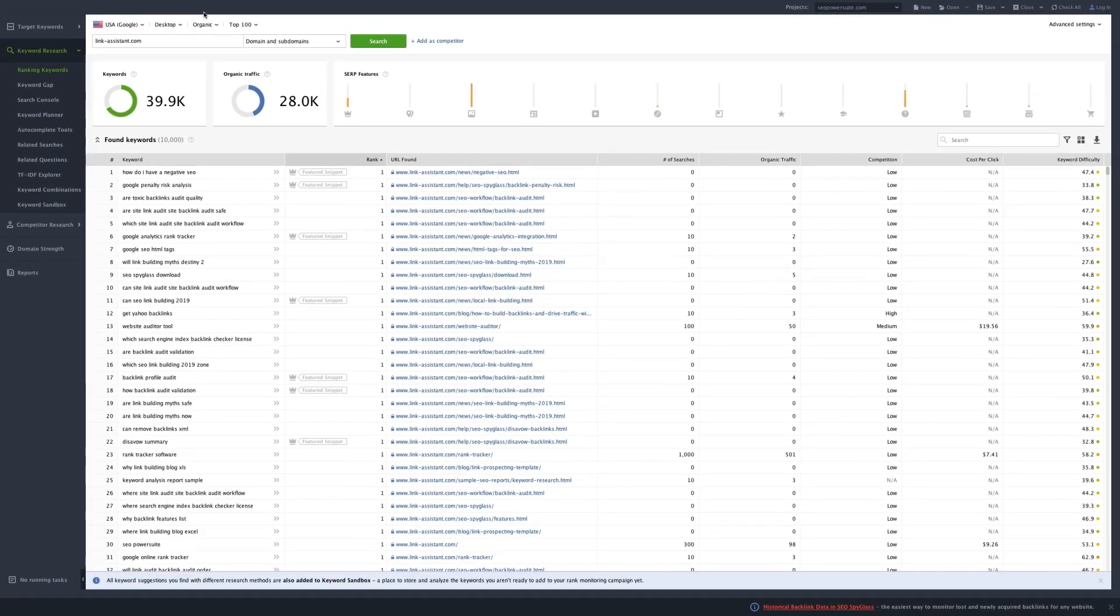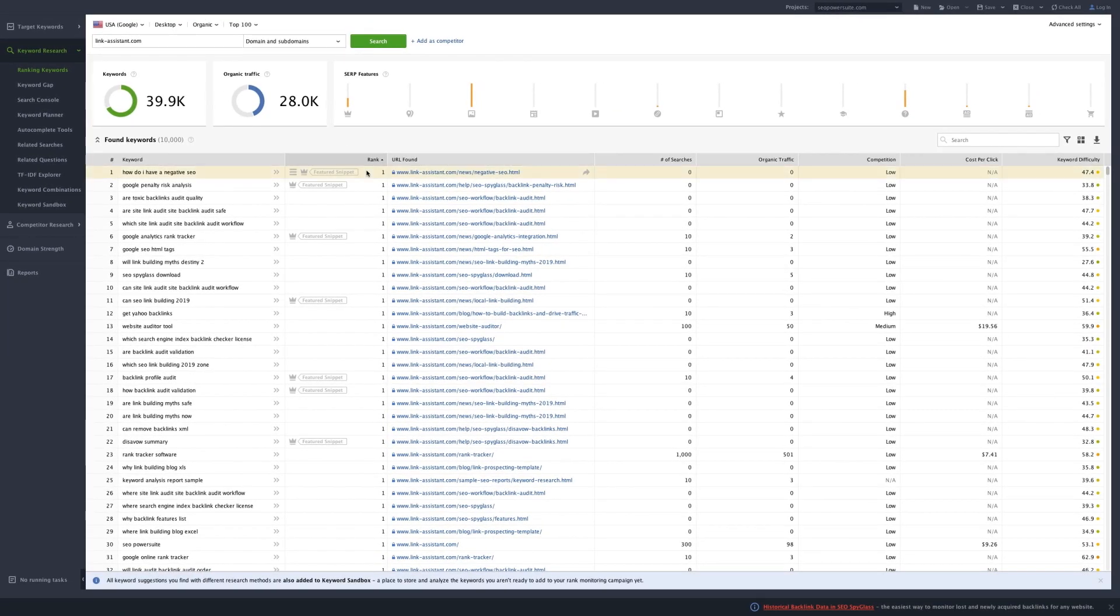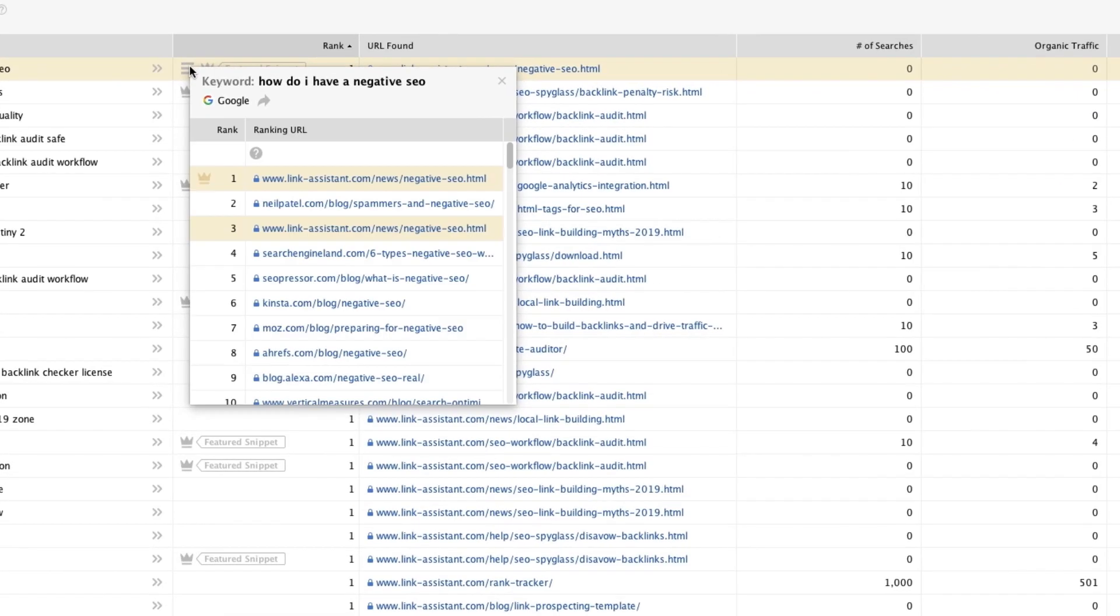Hover your mouse over the rank position, click the hamburger icon, and get a quick overview of the SERP landscape.